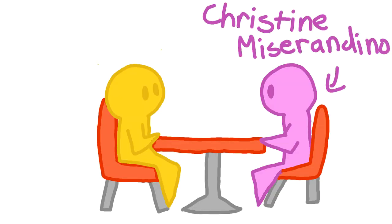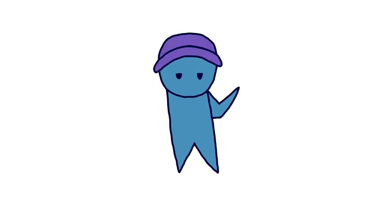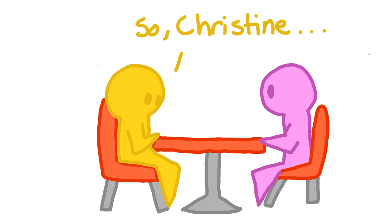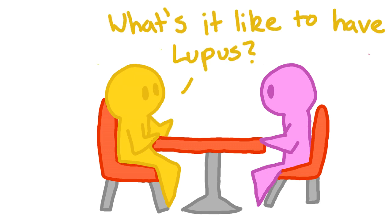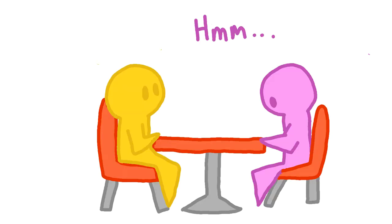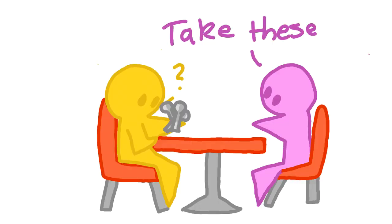So the story goes, there's this woman called Christine Miserandino, and I'm very sorry if I'm pronouncing her name wrong, and her friend, and they're meeting up in a cafe. Christine's friend, kind of out of the blue, asks her what it's really like to have lupus. Completely at a loss as to how to explain to someone who is basically healthy what it's like to have an illness that's always present, Christine looks down at the table and gets an idea. So she grabs the spoons off of her table and then goes around grabbing the spoons off of other tables and hands them to her friend.